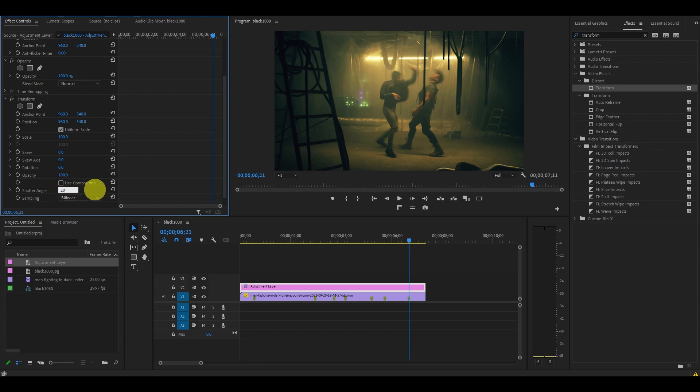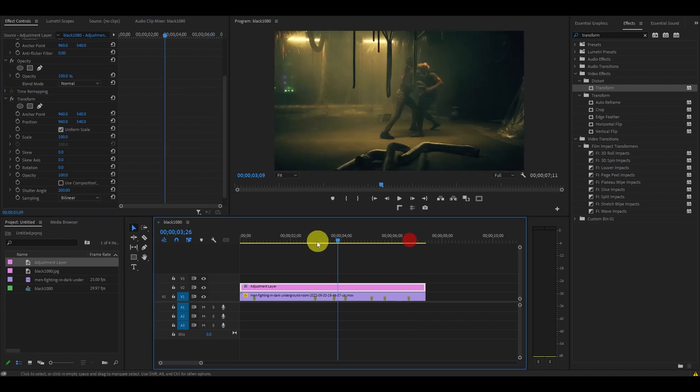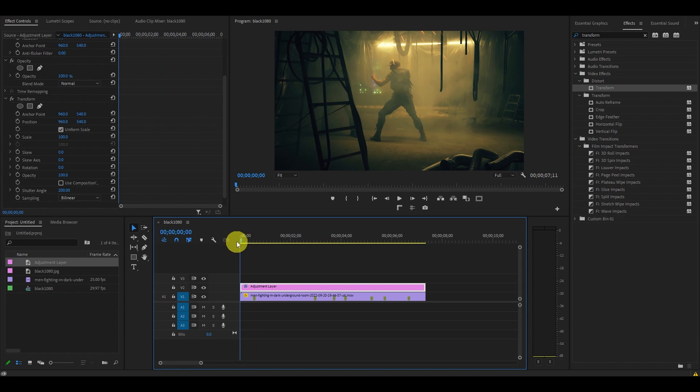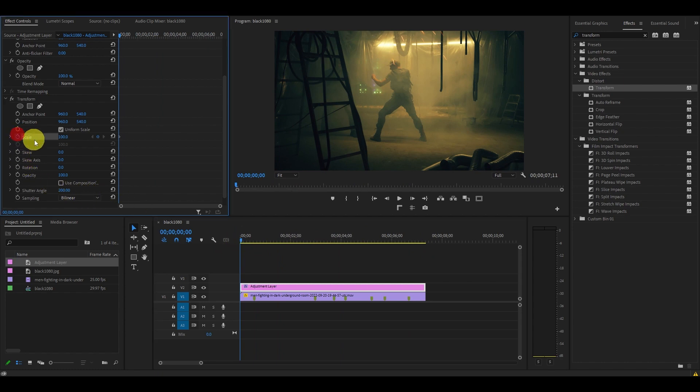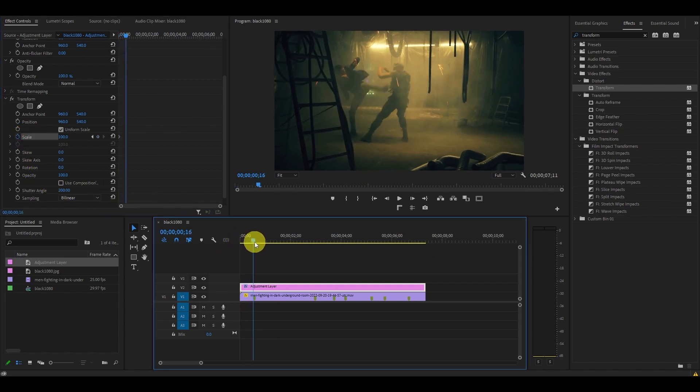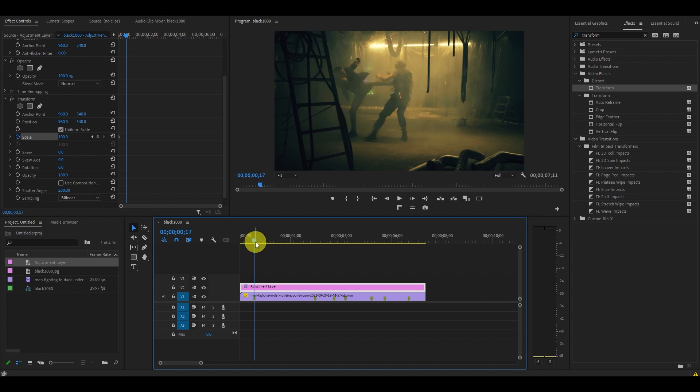From the beginning of our adjustment layer, go down under transform and click the stopwatch icon next to scale. Then move to the first impact in your video and change the scale to 120.